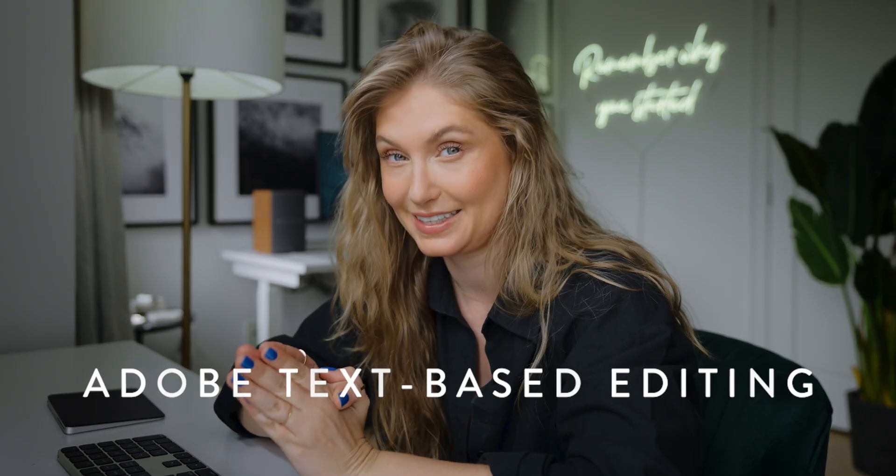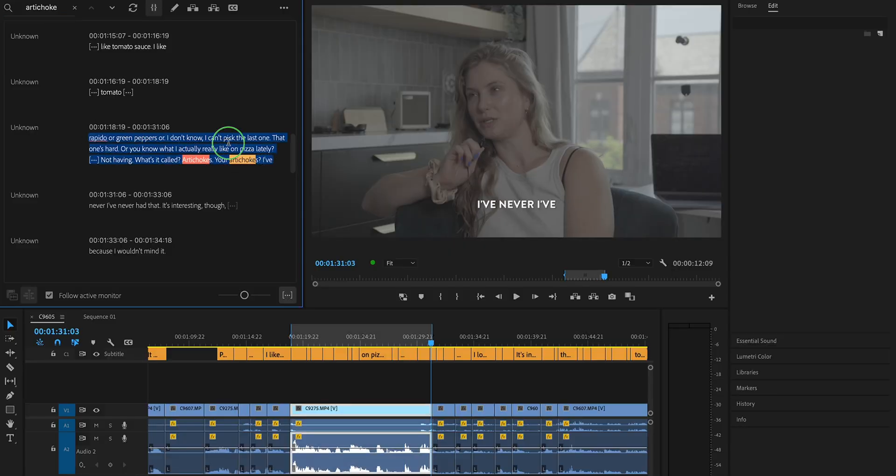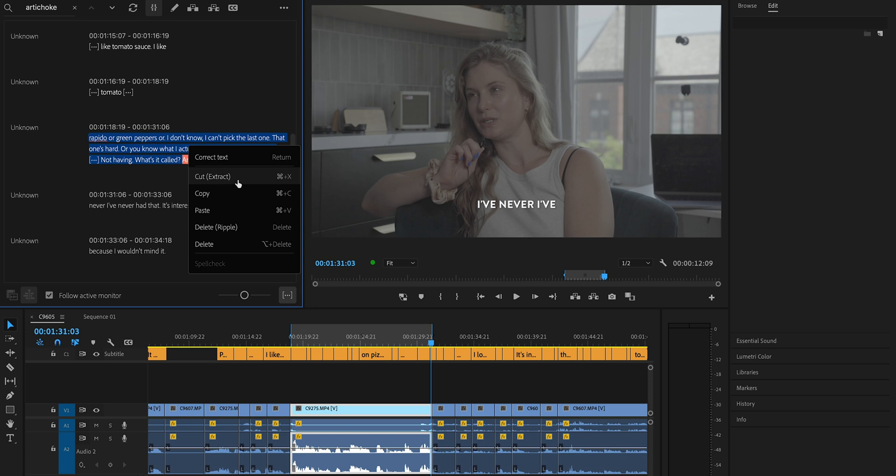The text-based editing feature uses AI technology to transcribe your source media automatically. Instead of sifting through hours of footage to find the perfect sound bites, you can look through a transcript, make edits in the transcript, and those are going to match the edits happening in your timeline in real time. This is what directors and writers have been doing for decades, and now we have the ability to do it all at the same time in Premiere.